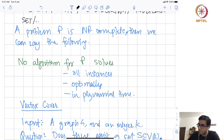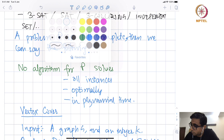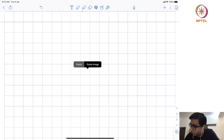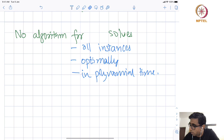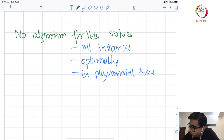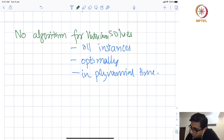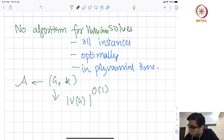This is a very fundamental problem. Taking the basic definition of NP-completeness, we can say: there is no algorithm for vertex cover that solves all instances optimally in polynomial time. Meaning, there is no algorithm A which takes an instance (G, K) and runs in time |V(G)|^O(1).